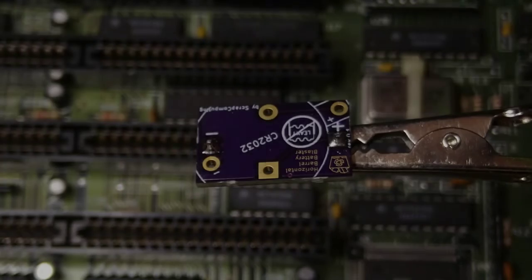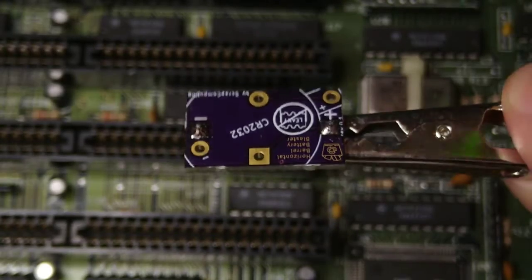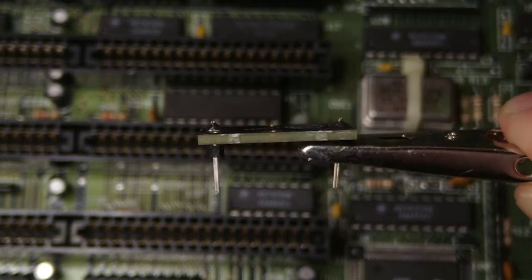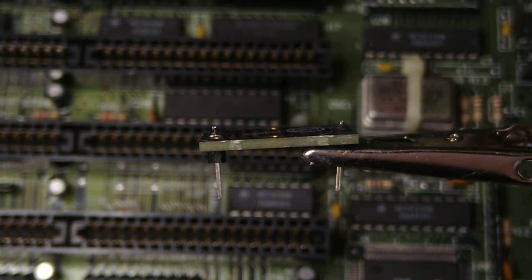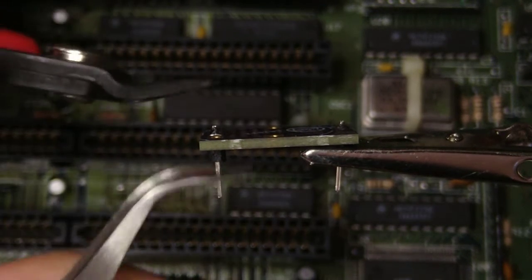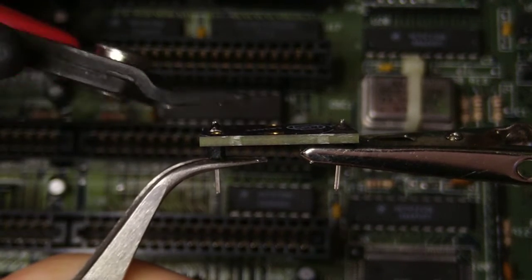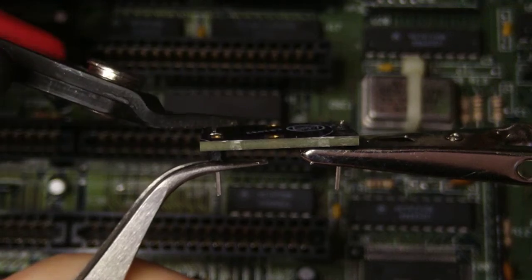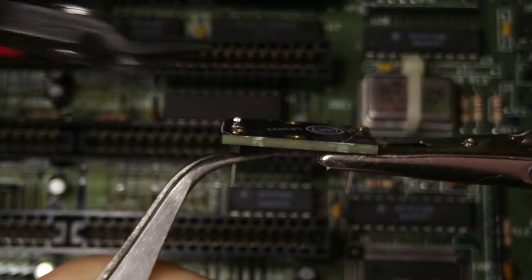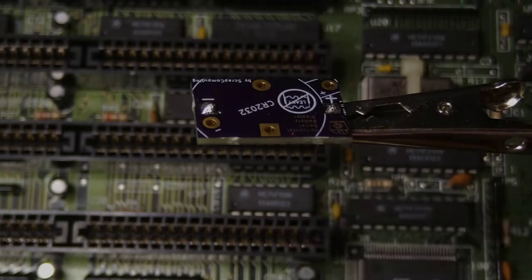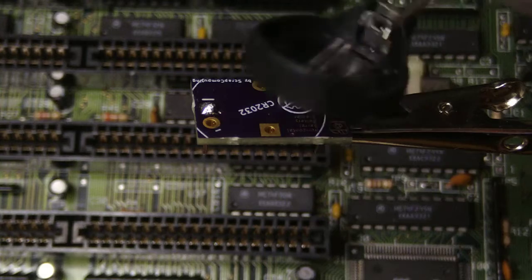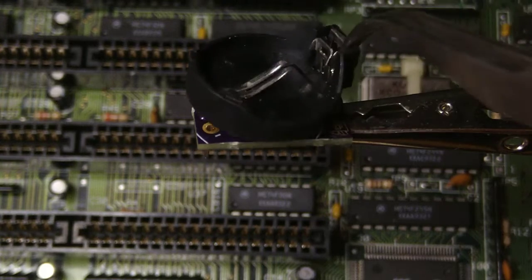It is best to try to reduce the height of these solder joints because the battery holder rests on top of them. Now let's solder the battery holder.